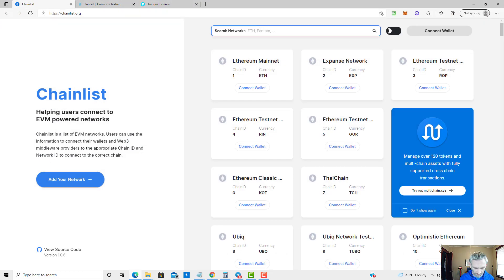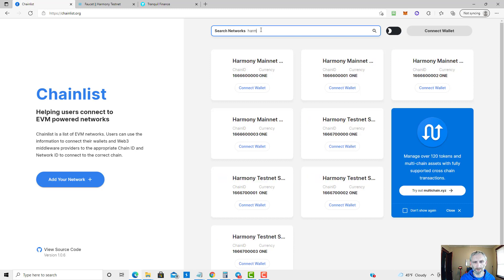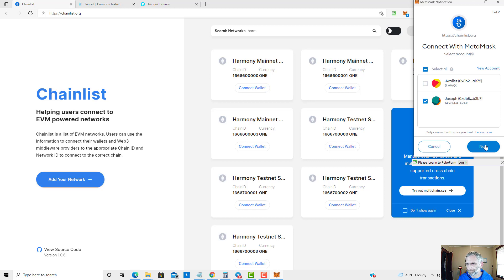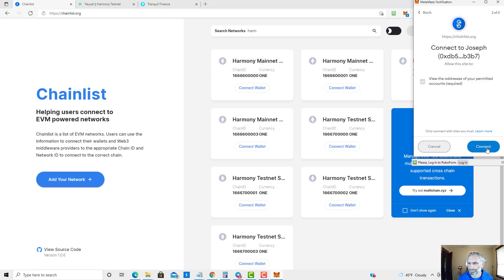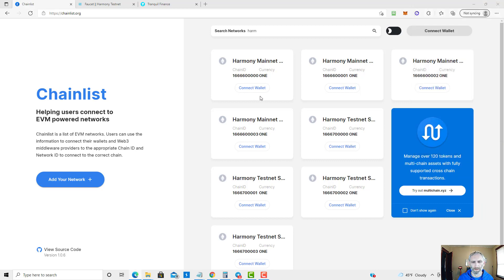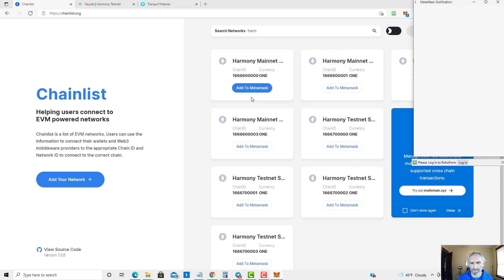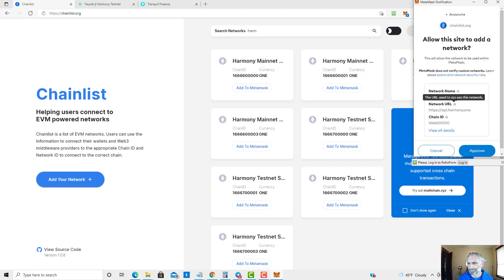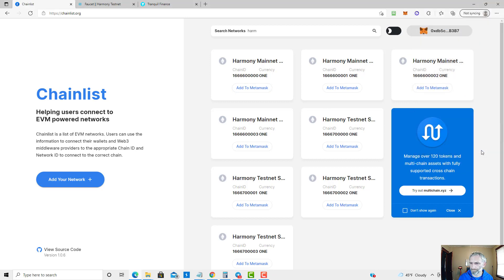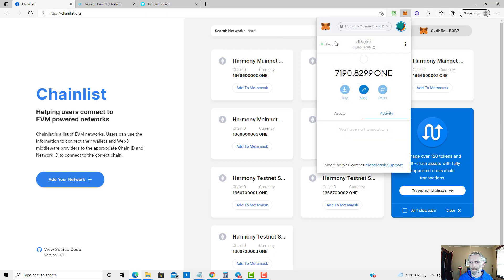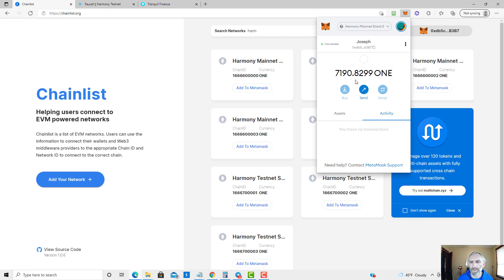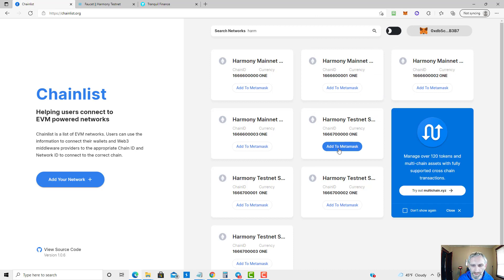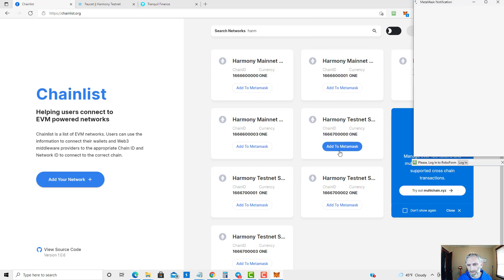So simply go to chainlist.org, type in Harmony, connect your wallet, and then click add to MetaMask. Now if we open MetaMask, as you can see it's open on the Harmony Mainnet Shard 0. I have some tokens over there already. I'm going to go through the bridging process in a minute, but while I'm here I'm also going to add the test net so I can show you the Tranquil app.